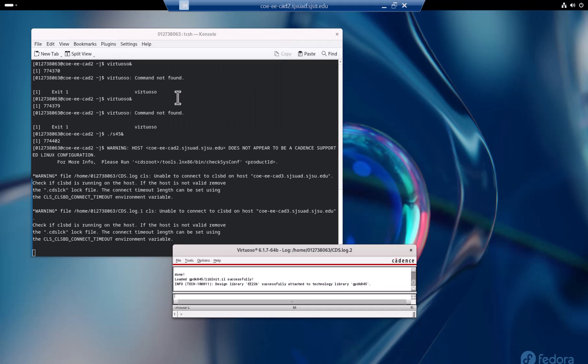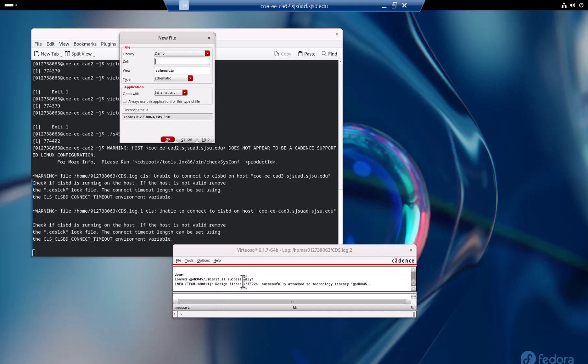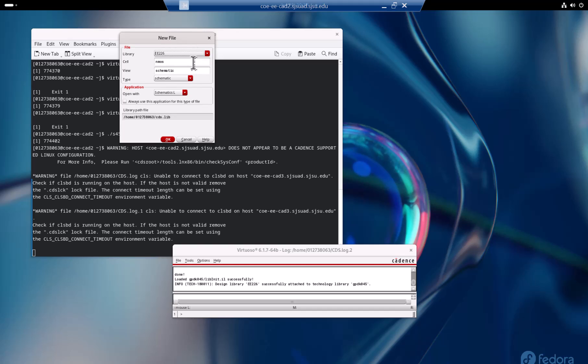I created a new library and then within this library what I'm going to do is create a new cell. That is the starting point for all the circuit design and layout. I say new cell, I just call it nmos because I want to demonstrate how to do an nmos. Start with schematic and this is like instead of demo because I want to work in the library ee226. Just say okay.